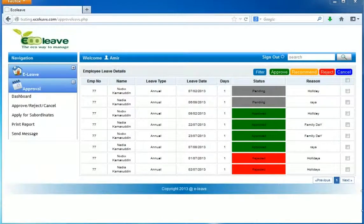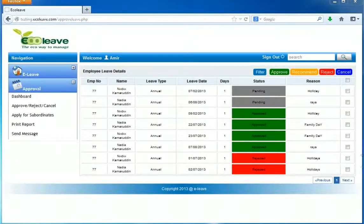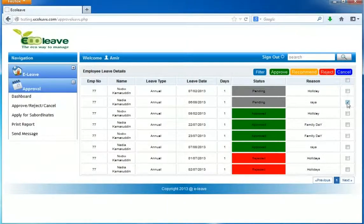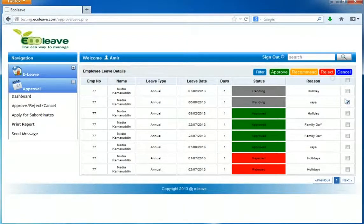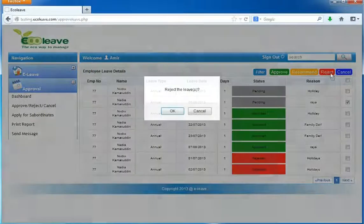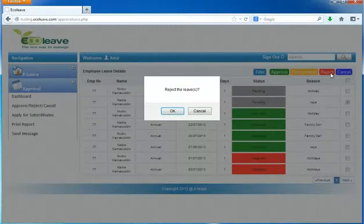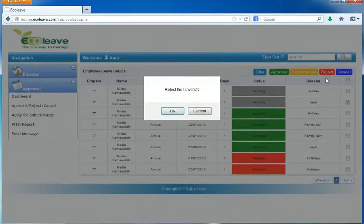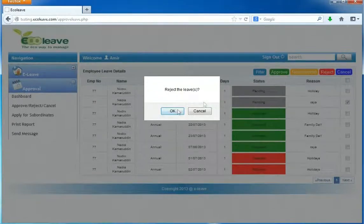To reject leave applications, please tick the box and click on the reject button and click OK to proceed.